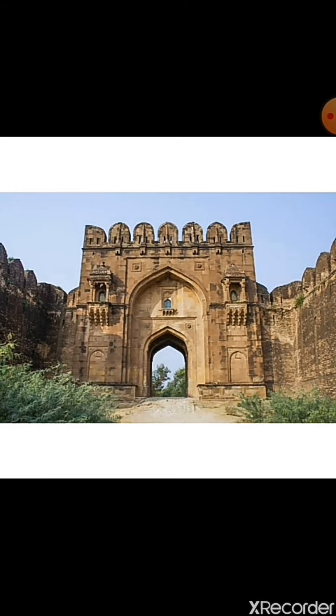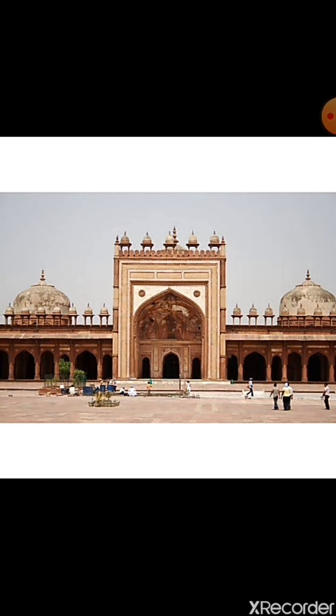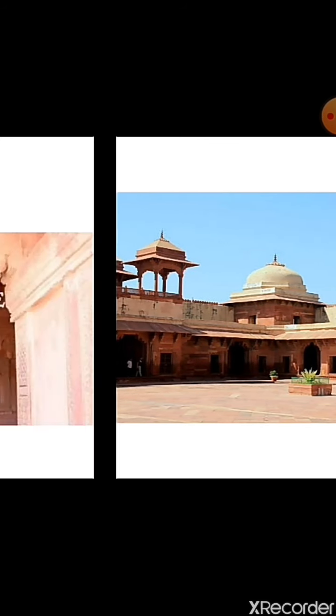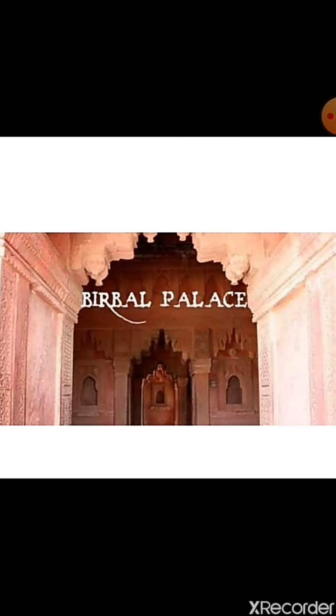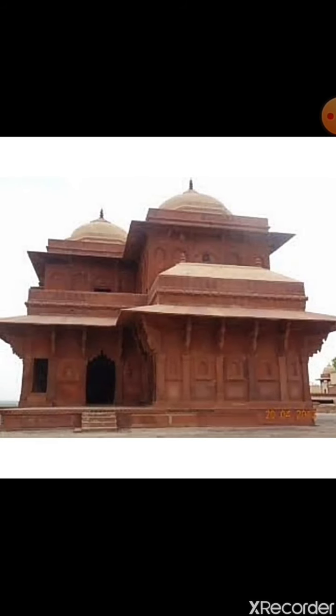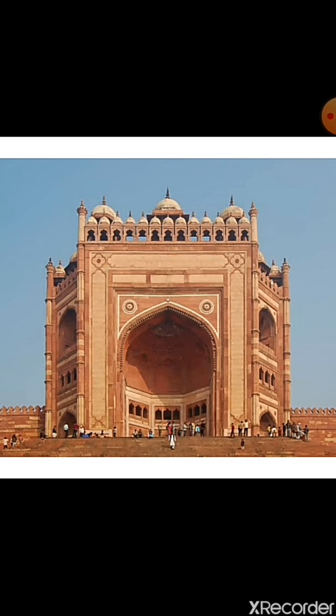Rohtas Fort near Jhelum, built during Sher Shah Suri's era, is a masterpiece of Muslim architecture. Humayun's Tomb in Delhi, the Fortress Palace in Agra, a mosque in Fatehpur Sikri, Salim Chishti's tomb, Jodabai palace, Maryam Sultana and Birbal's palaces, Diwan-e-Khas, Panch Mahal and Buland Darwaza were all built during Akbar's reign.